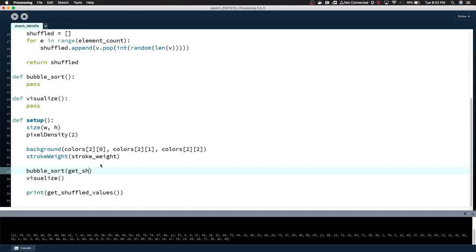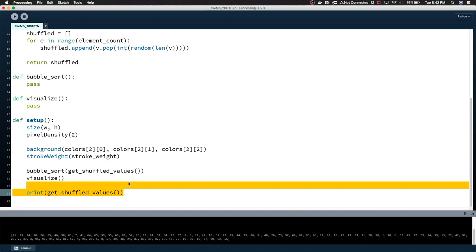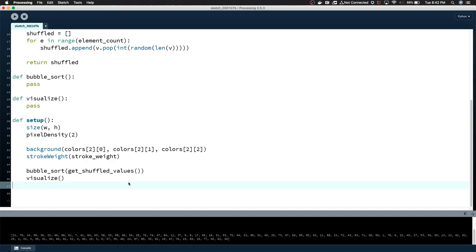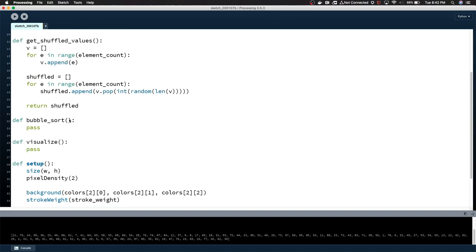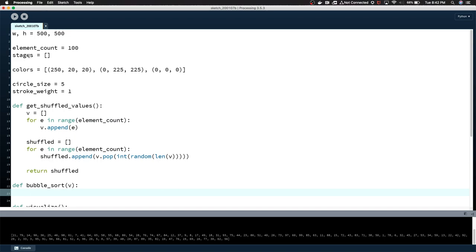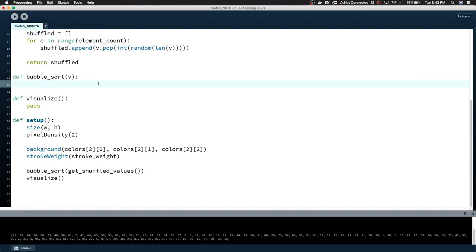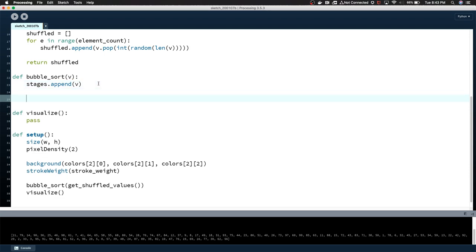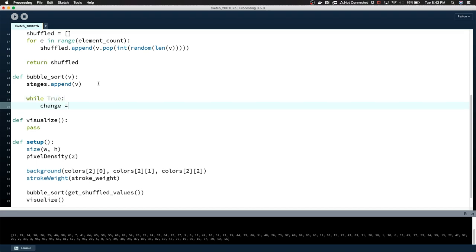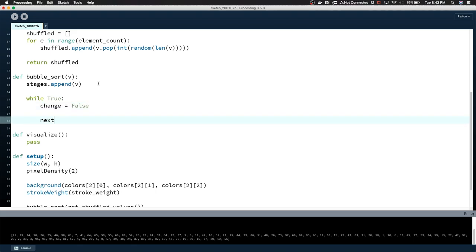So that's how we get the shuffled values, which is what we're going to be passing bubble_sort. So we can actually say get_shuffled_values. Let me get rid of this. We're passing in these values, so I'm just going to put a parameter there called v, and now we can actually start the sorting. So I mentioned the stages list earlier. Each stage is going to be a step in the process of sorting the list.